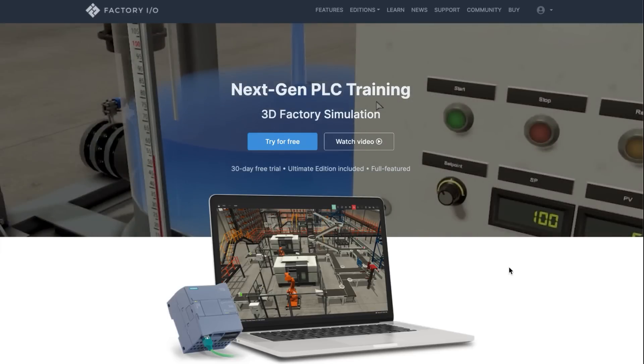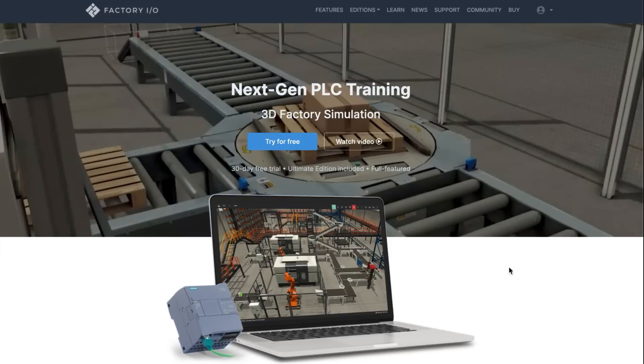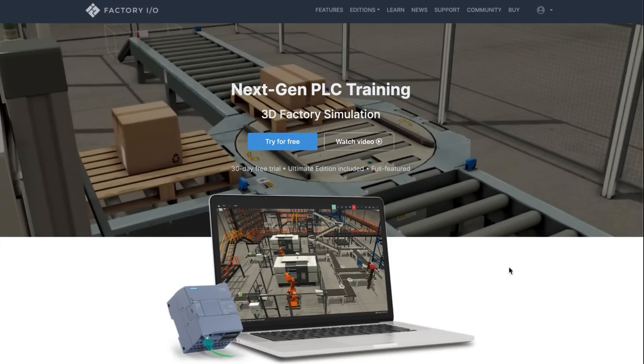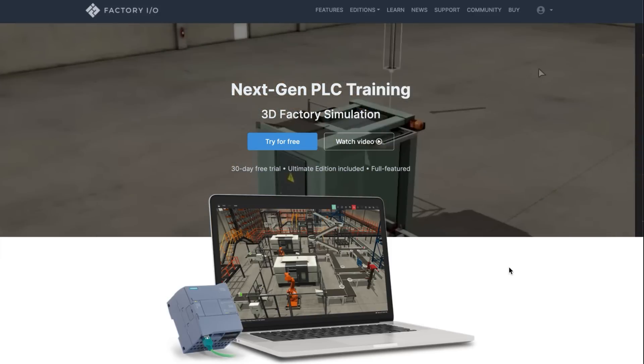Factory I.O. uses drivers to interface with PLC, soft PLC, PLC simulators, Modbus, and many other technologies.